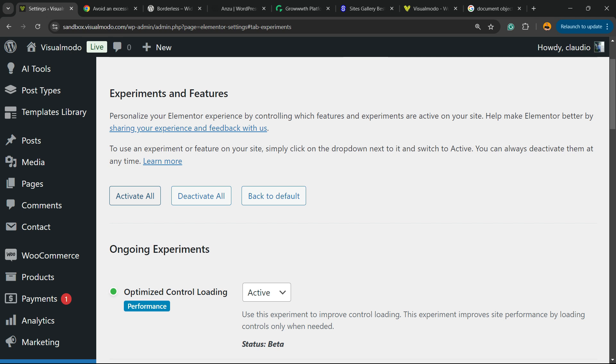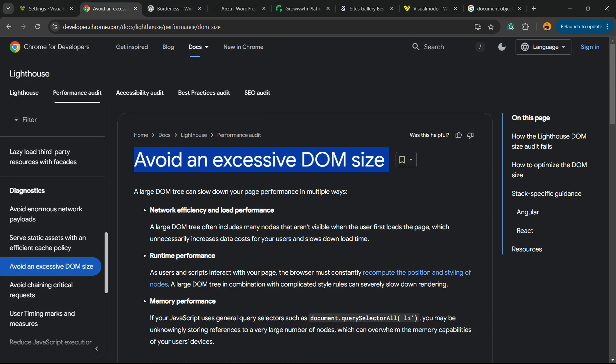You're going to be able to see that it did reduce the DOM size and maybe fix the issue for you.